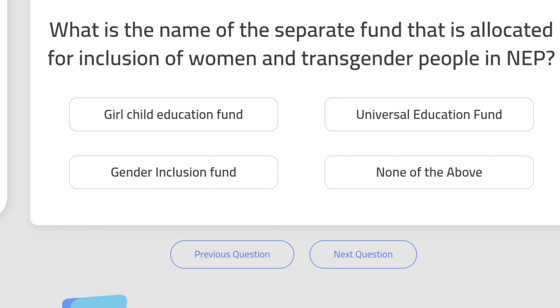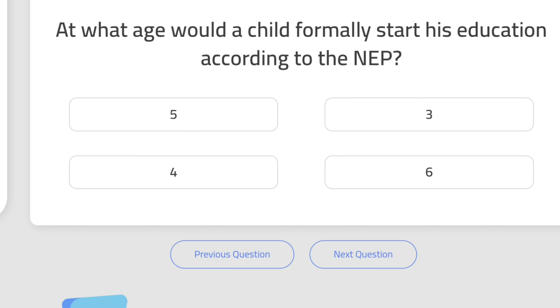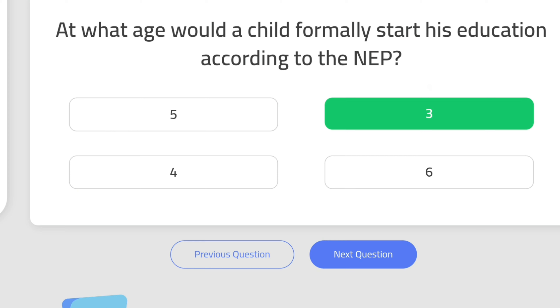Question 9: At what age would a child formally start his education according to the NEP? The right answer is at the age of 3.